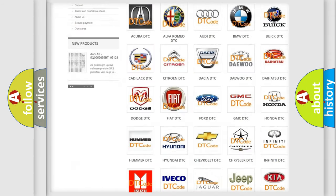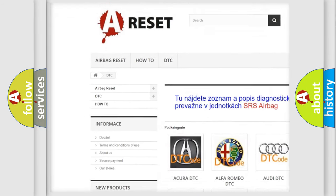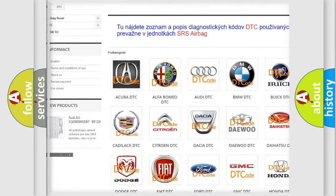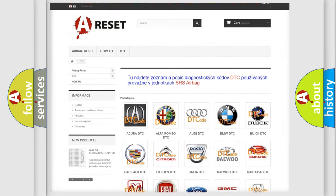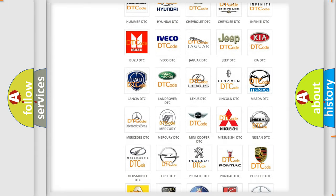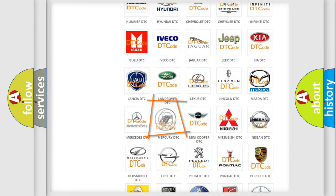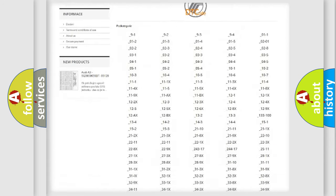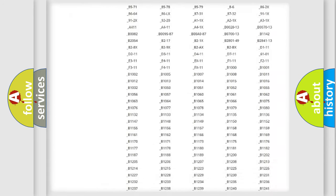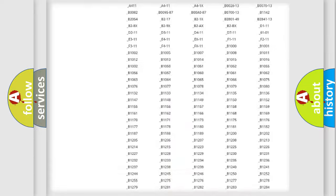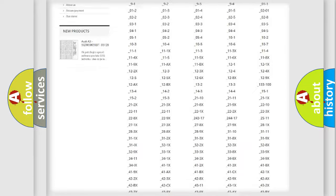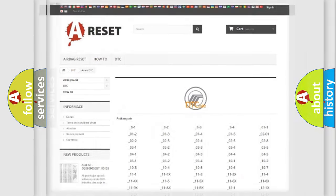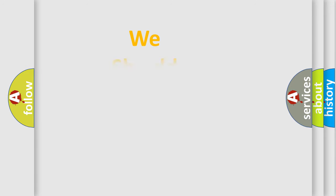Our website airbagreset.sk produces useful videos for you. You do not have to go through the OBD2 protocol anymore to know how to troubleshoot any car breakdown. You will find all the diagnostic codes that can be diagnosed in Mercury vehicles, and many other useful things.